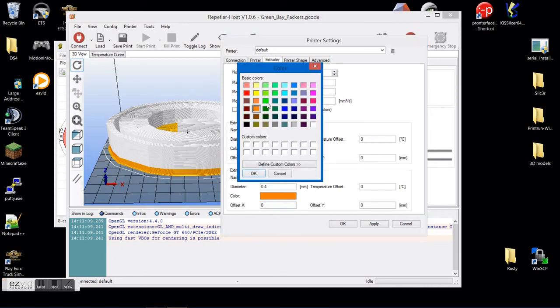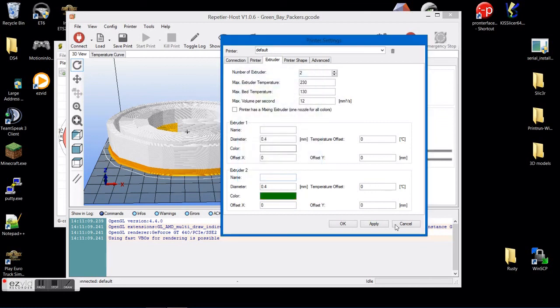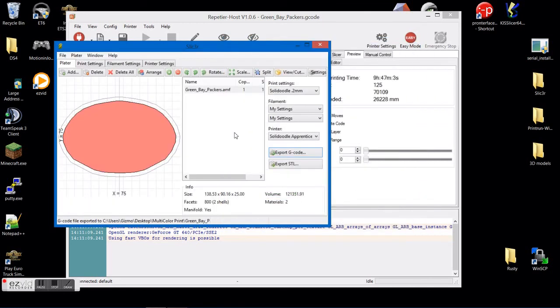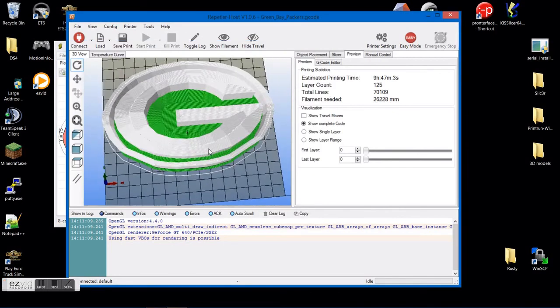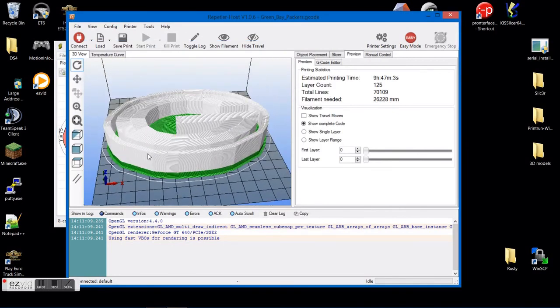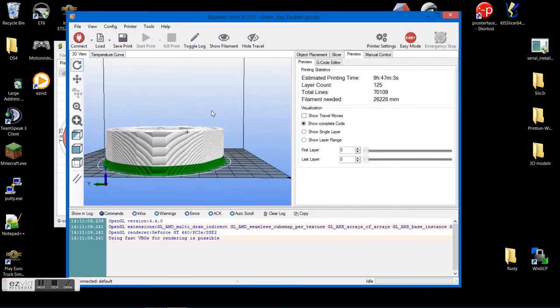So you can go ahead and change them to whatever you want. And then Apply. OK. And there you can see that color changed.